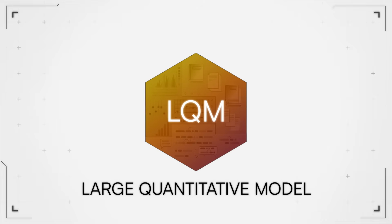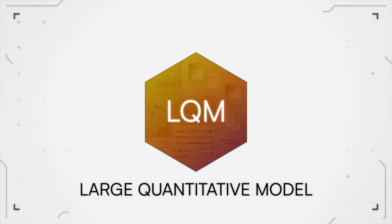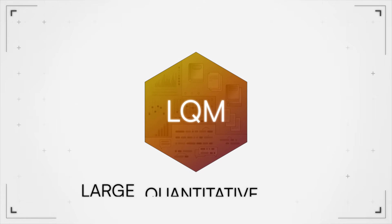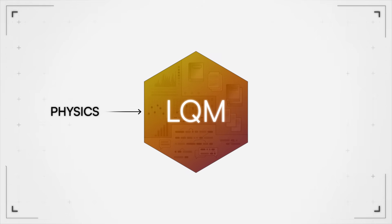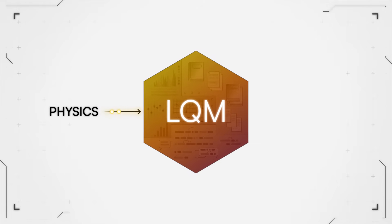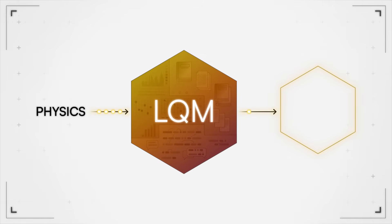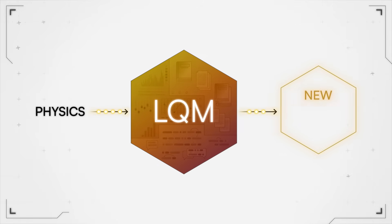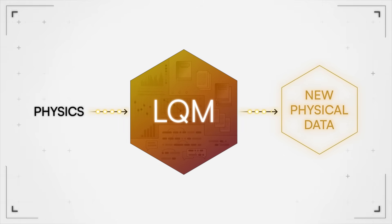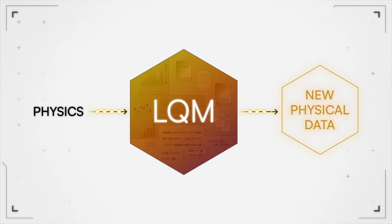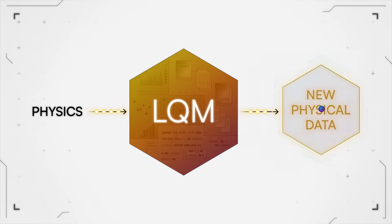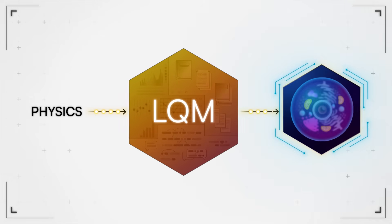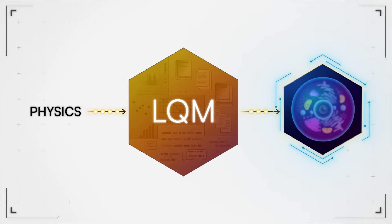LQMs are our way of trying to take the same kind of idea, but that are grounded in physics. And what's beautiful about that is that when you model physics, you also have the ability to generate new physical data that we can then learn from in different ways. So we will be building an LQM that helps us model what happens in a virtual cell.